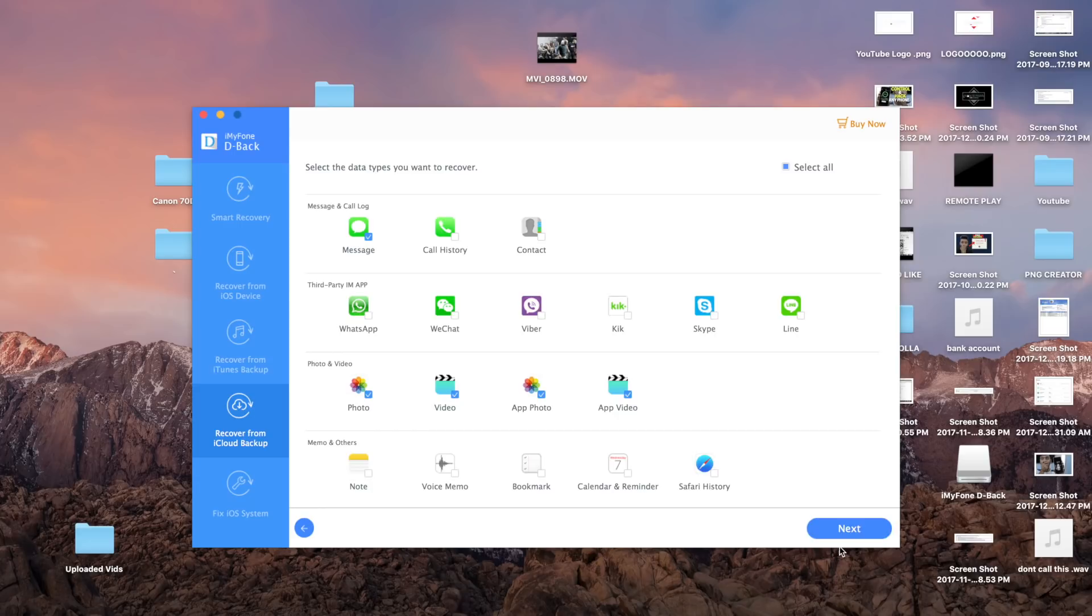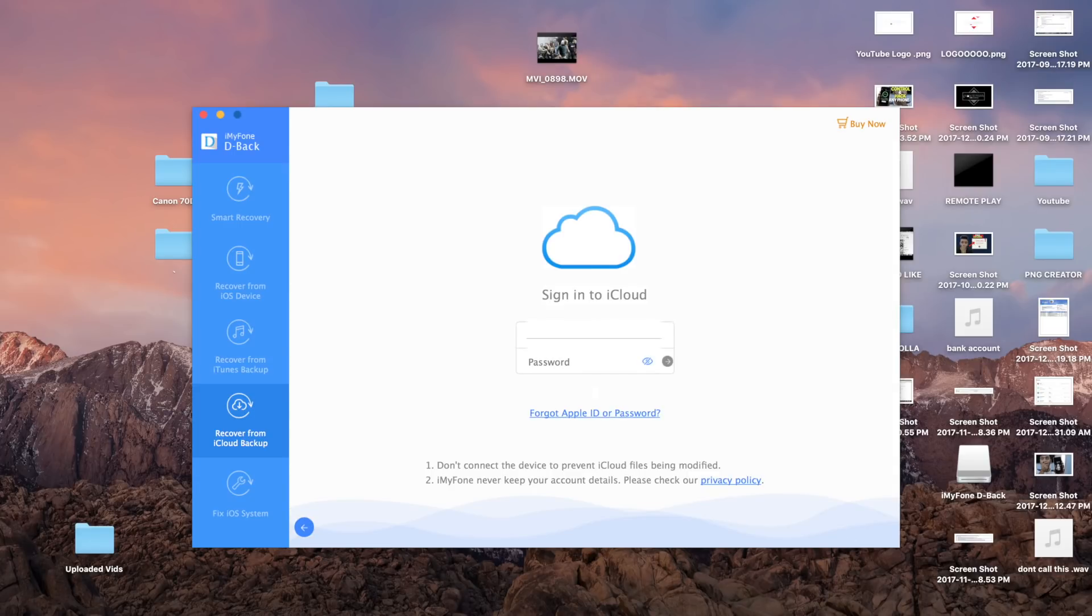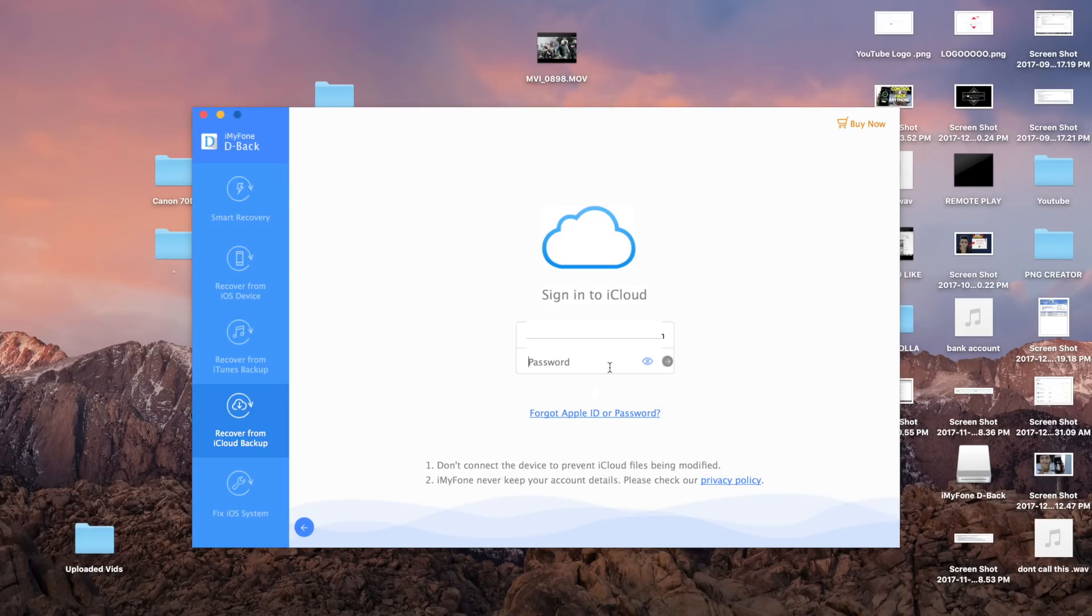The same process works for the iPhone's data. For example, if you want to try to recover photos, you're also only going to choose the box where it says photos and that's it. It's really amazing and it's really easy.